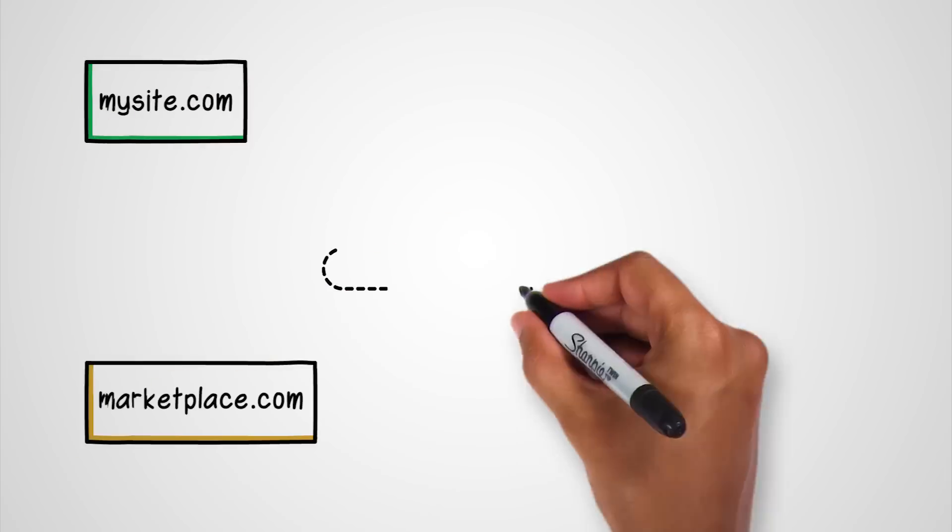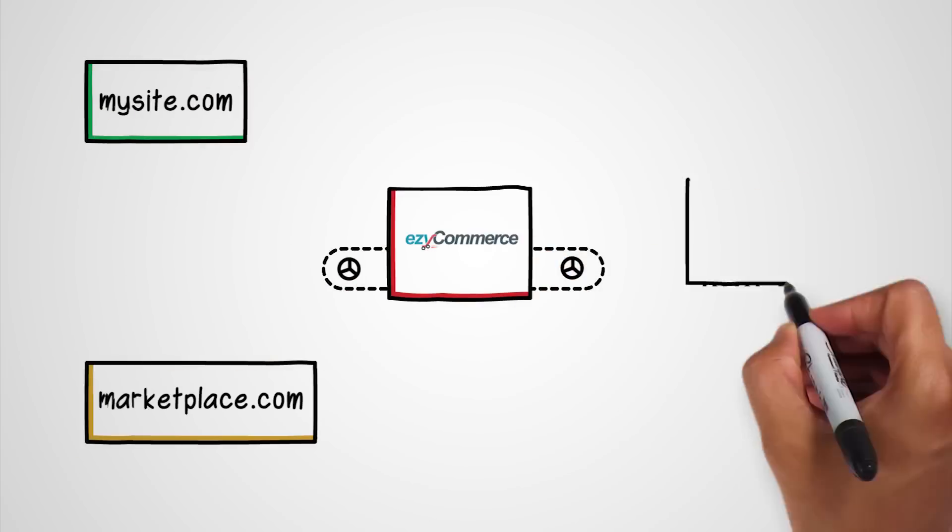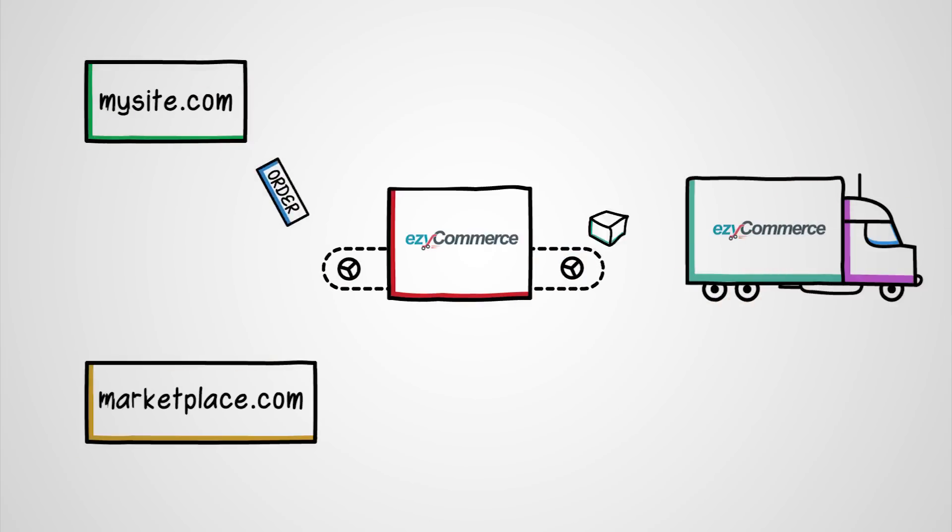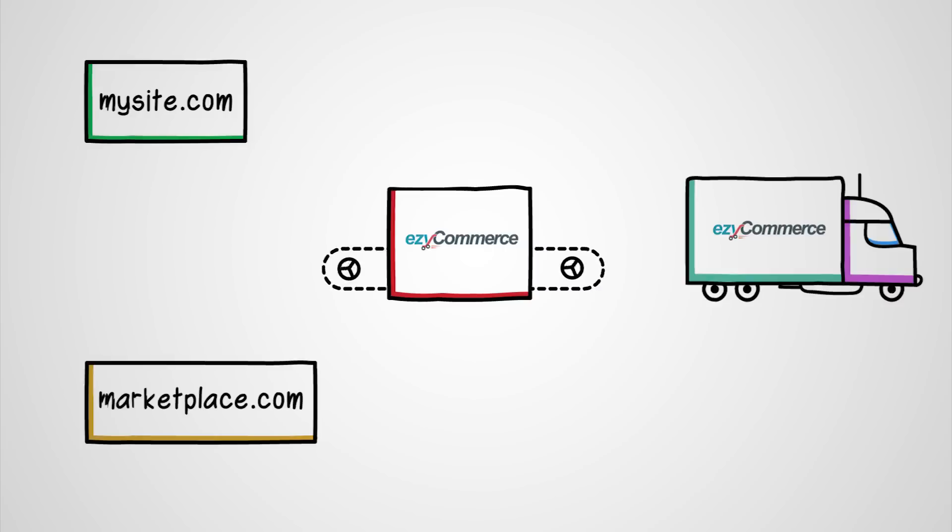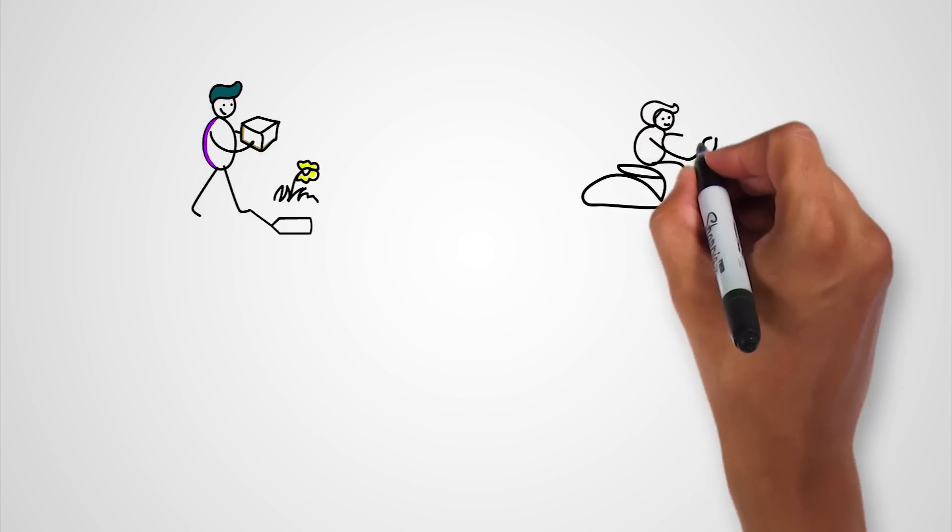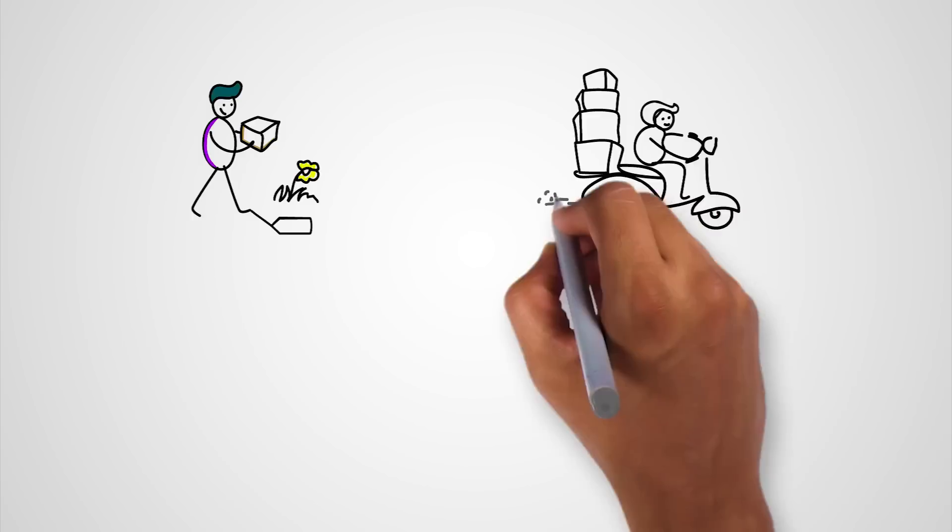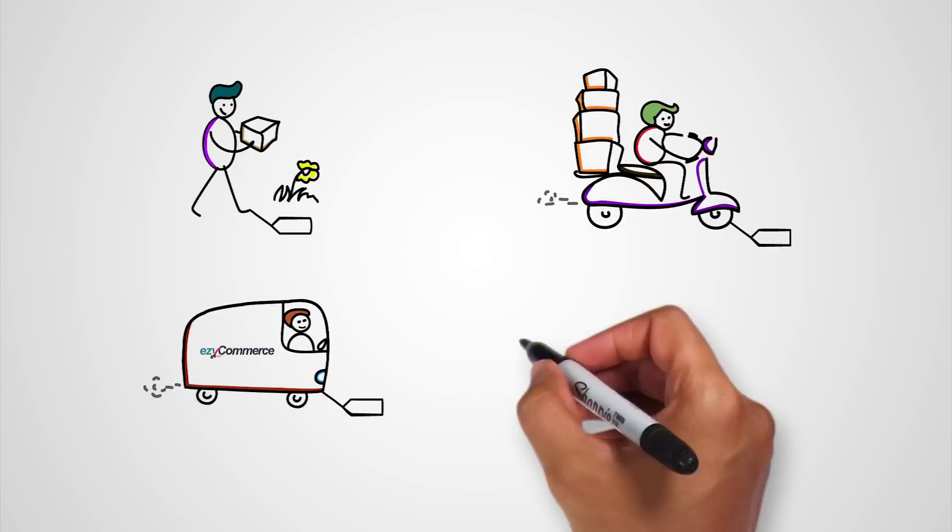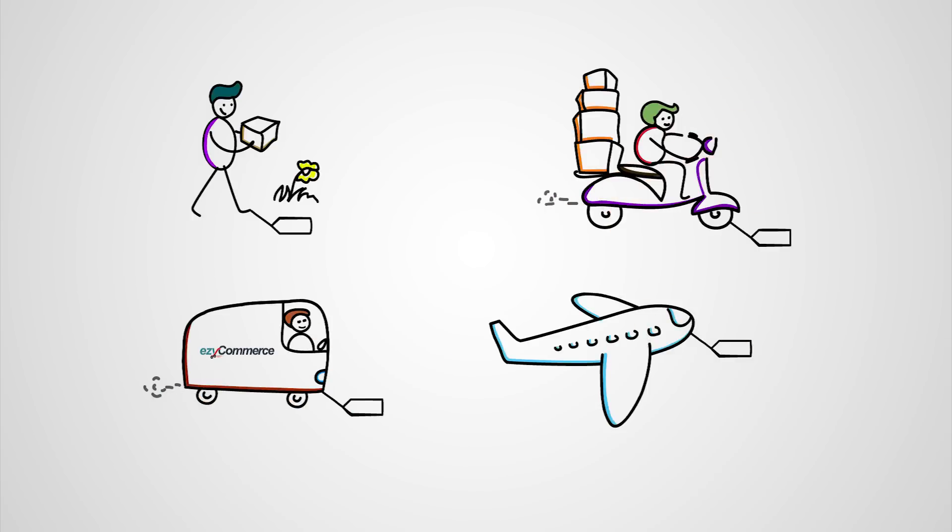You can sell online anywhere and products will reach your customers without you ever handling it. With a variety of delivery options, local and international, you can choose a service that's optimal for you and your customer.